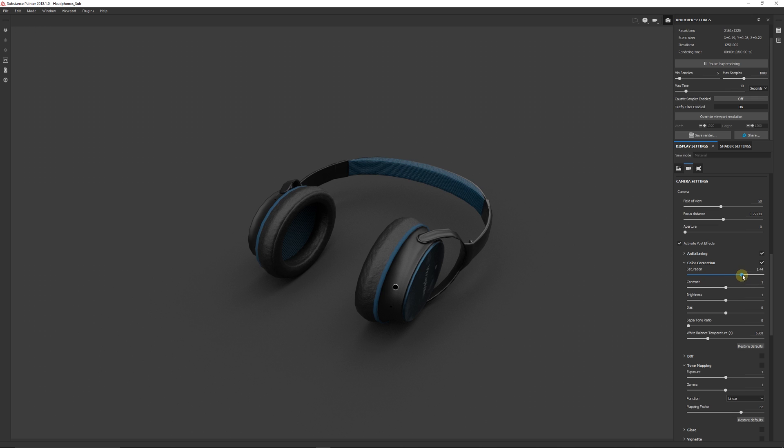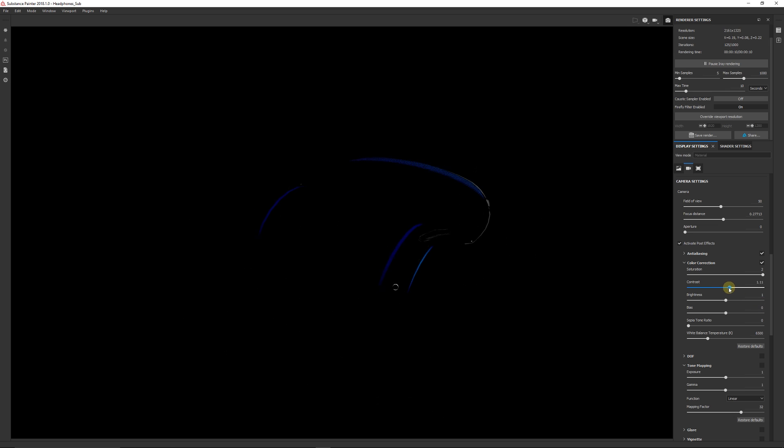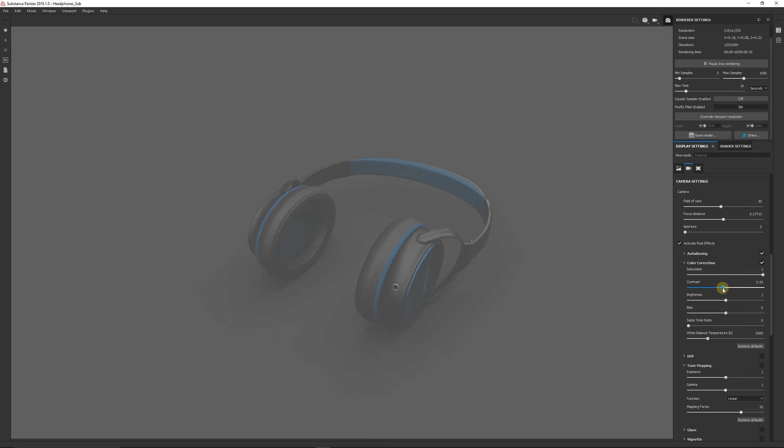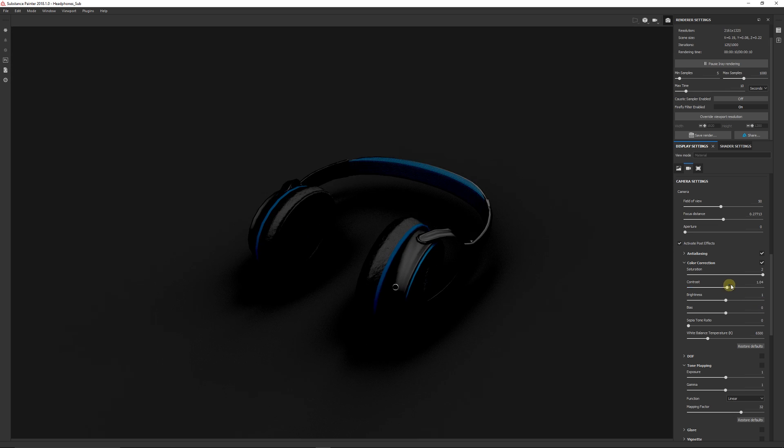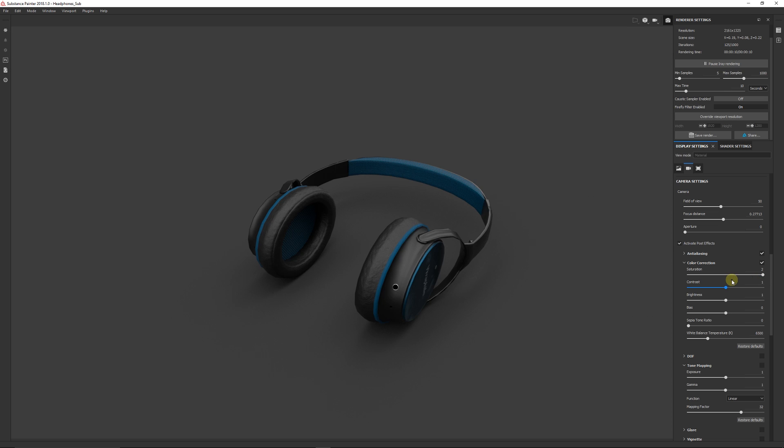You can use color correction if you want to adjust saturations. That if you want to make, see the blues look a little bit more blue in my model. Don't really adjust the contrast because it will just literally kill the render.